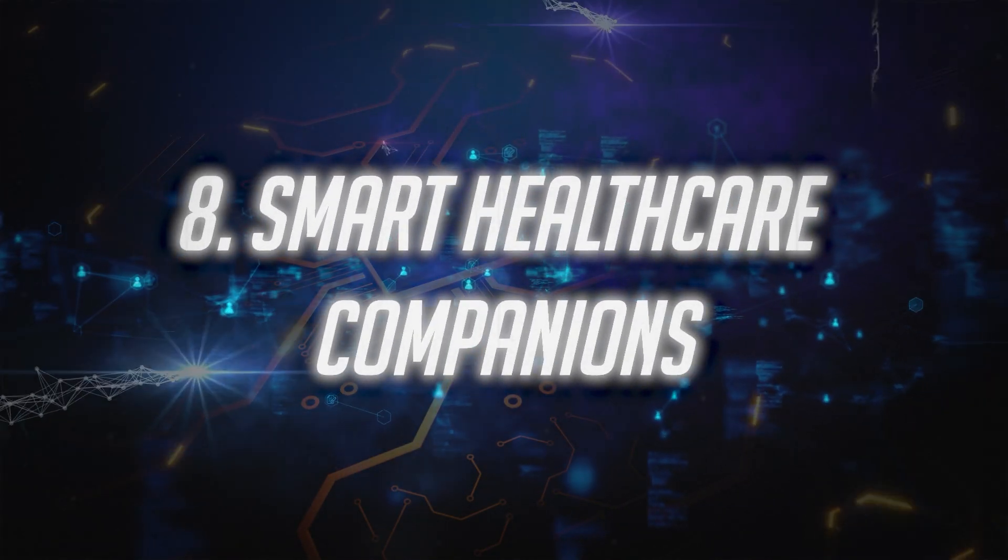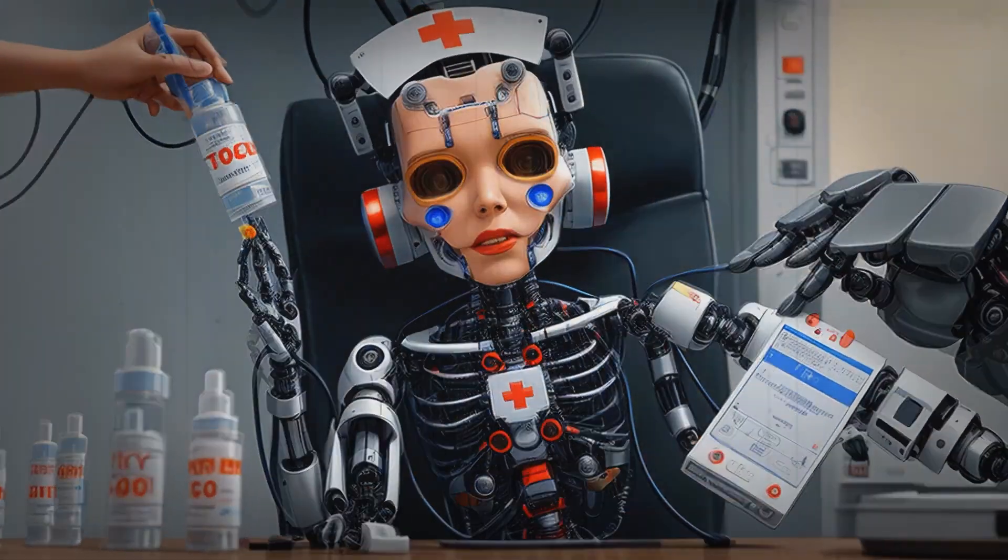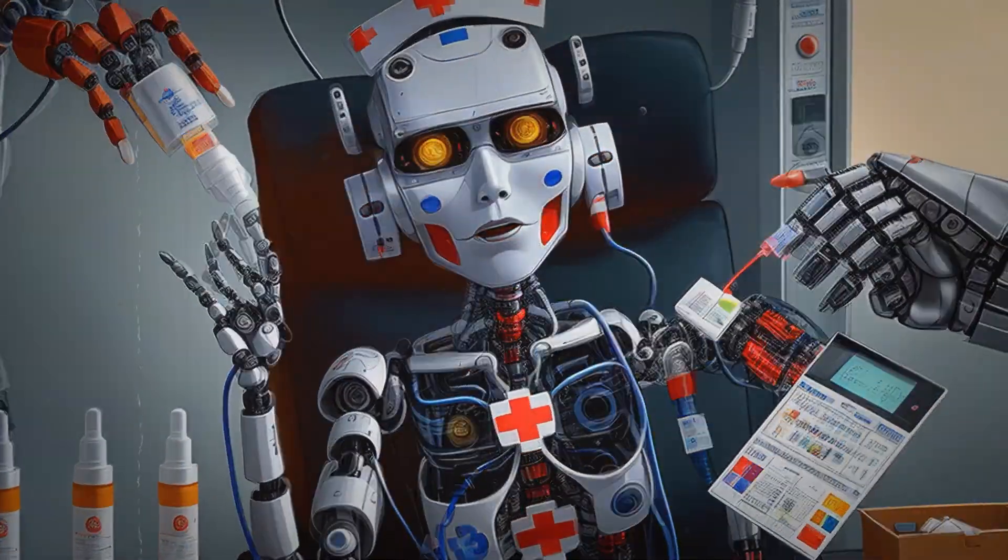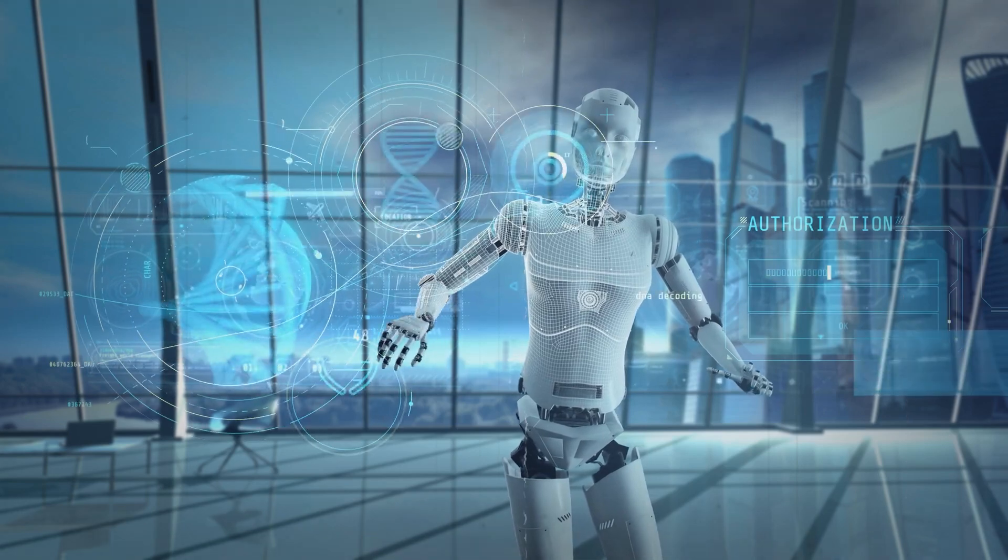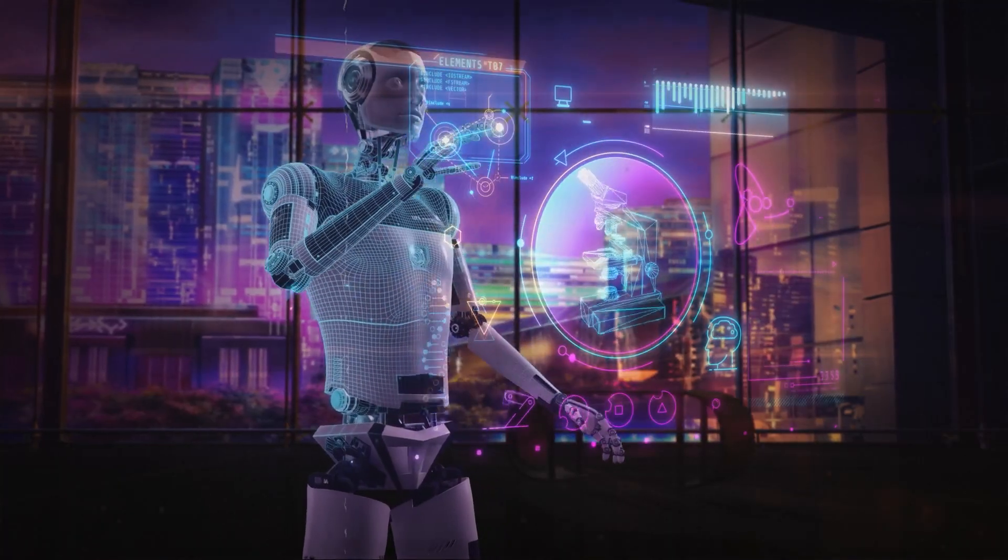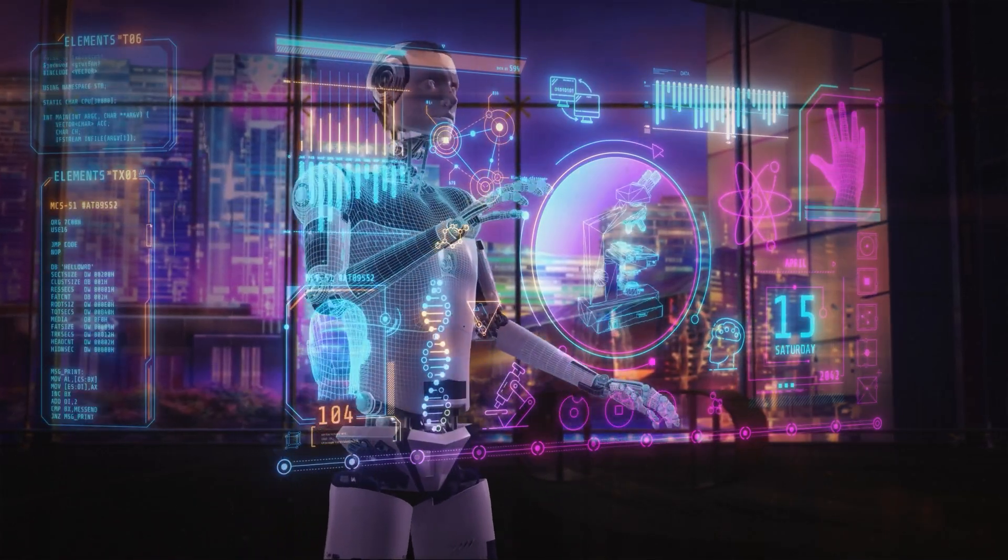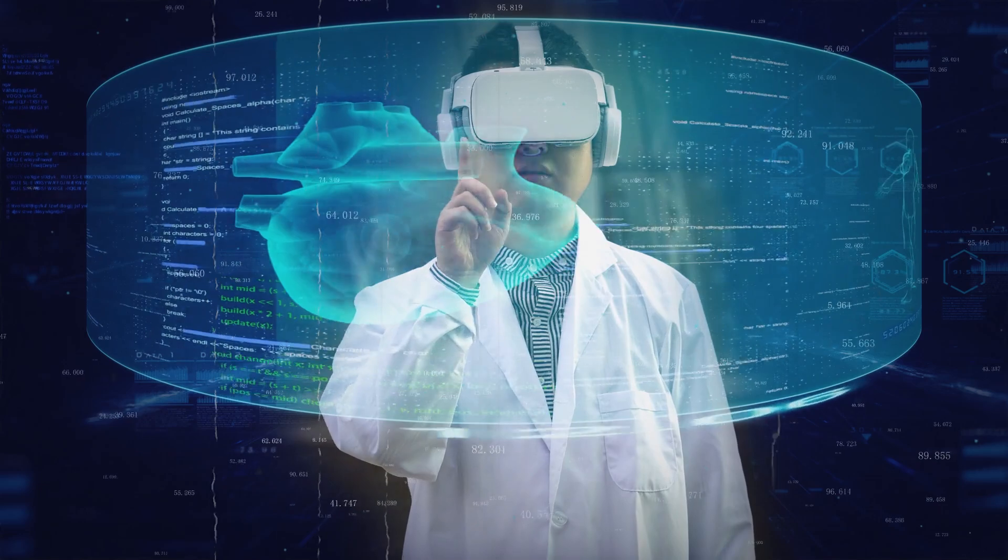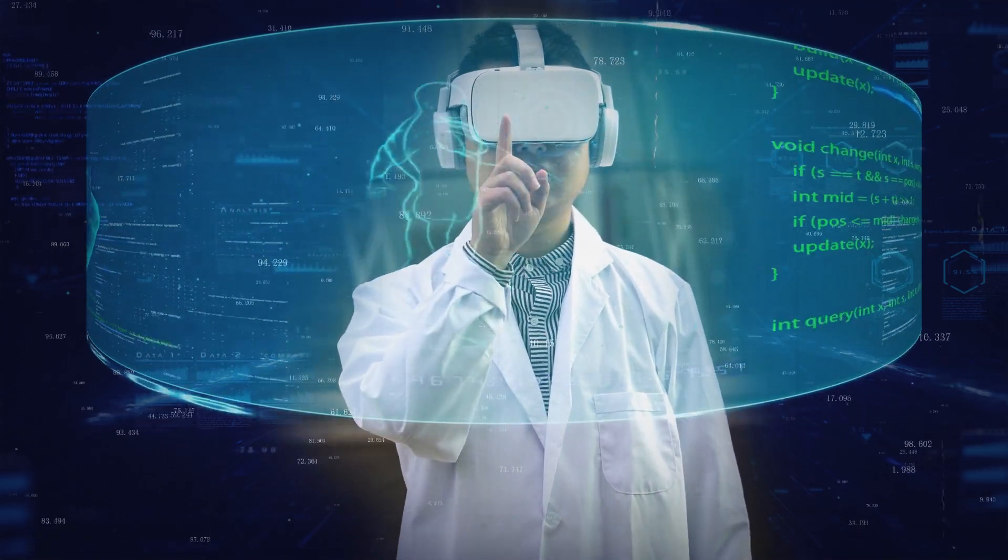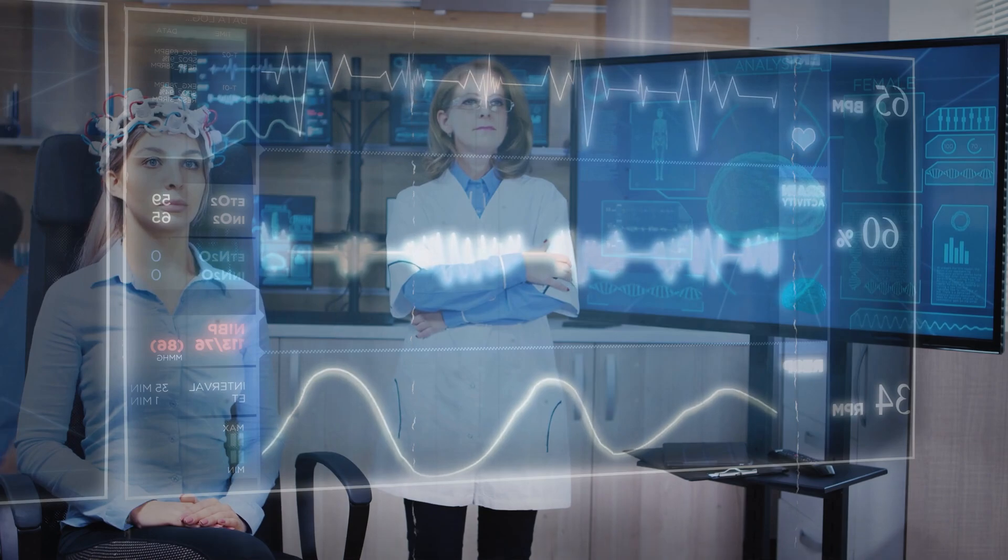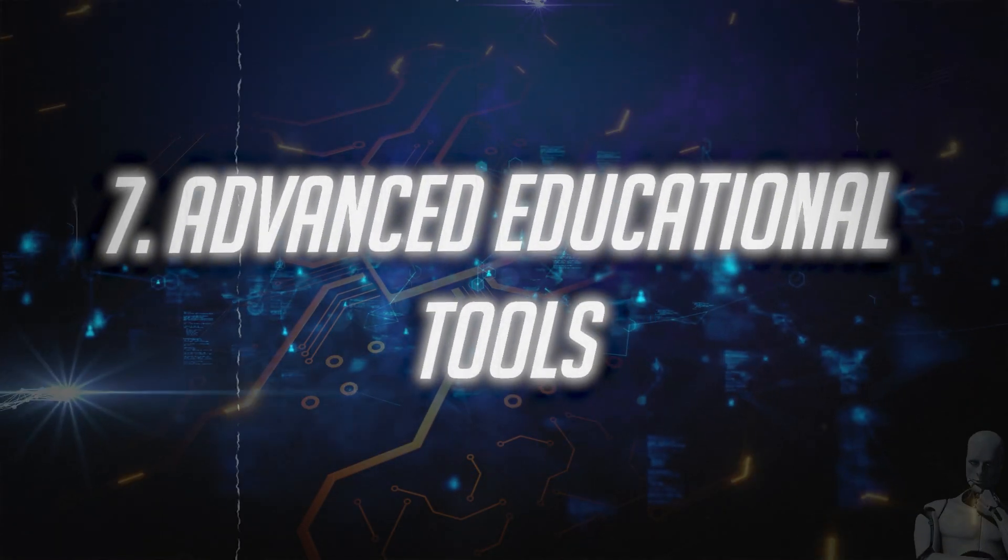Number 8. Smart Healthcare Companions. Healthcare is another field where AI agents will make a significant impact. They'll monitor patients' health data in real-time, provide personalized health advice, and even assist doctors in diagnosing diseases. These smart healthcare companions could be life-changing for people with chronic illnesses, offering them constant support and monitoring.